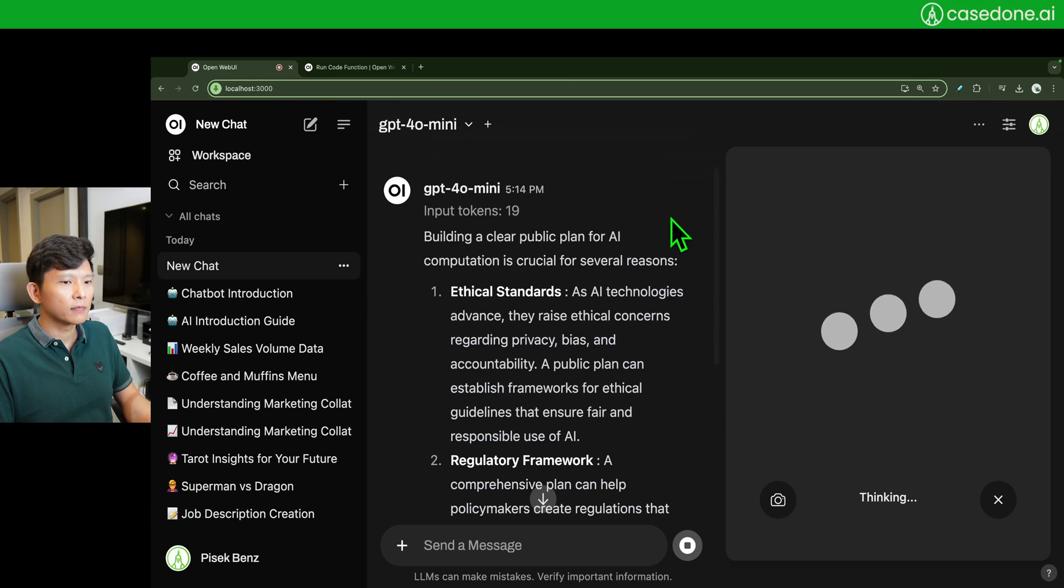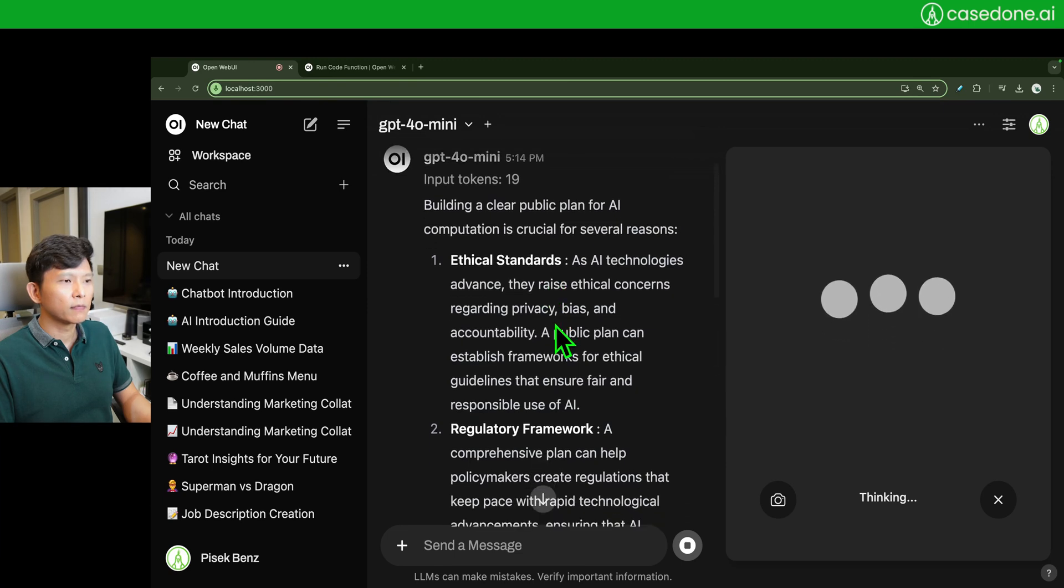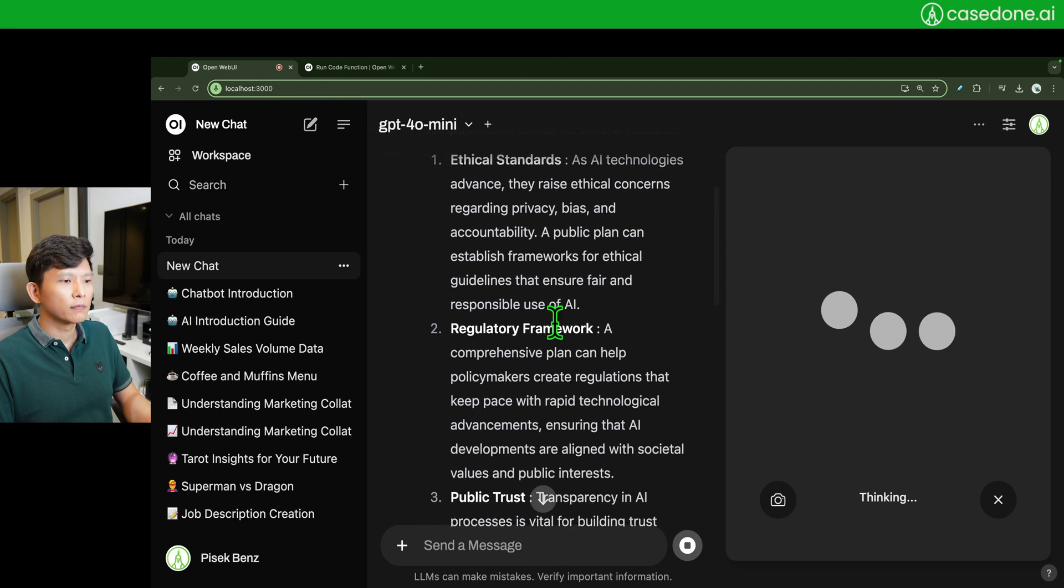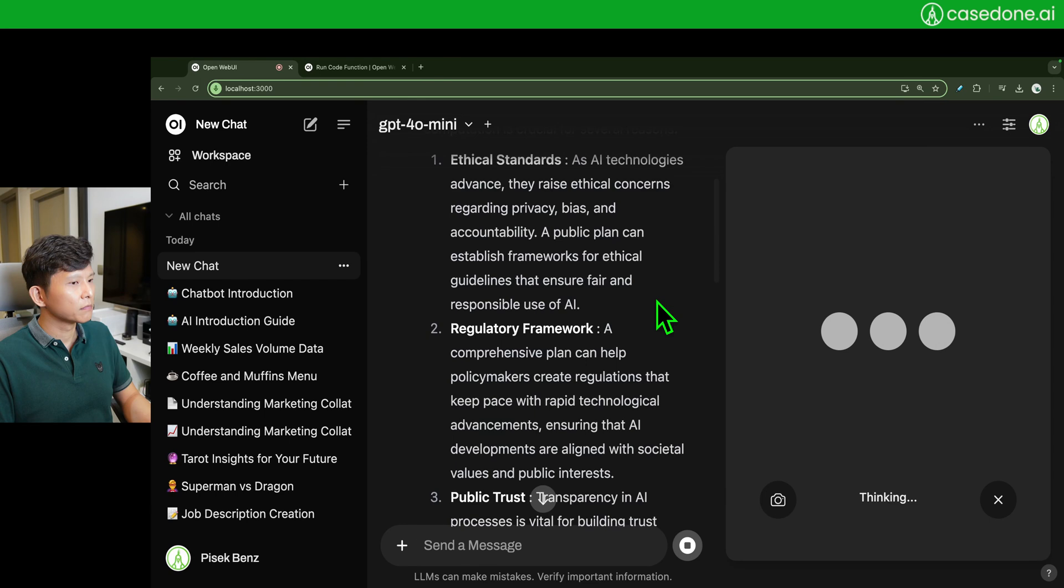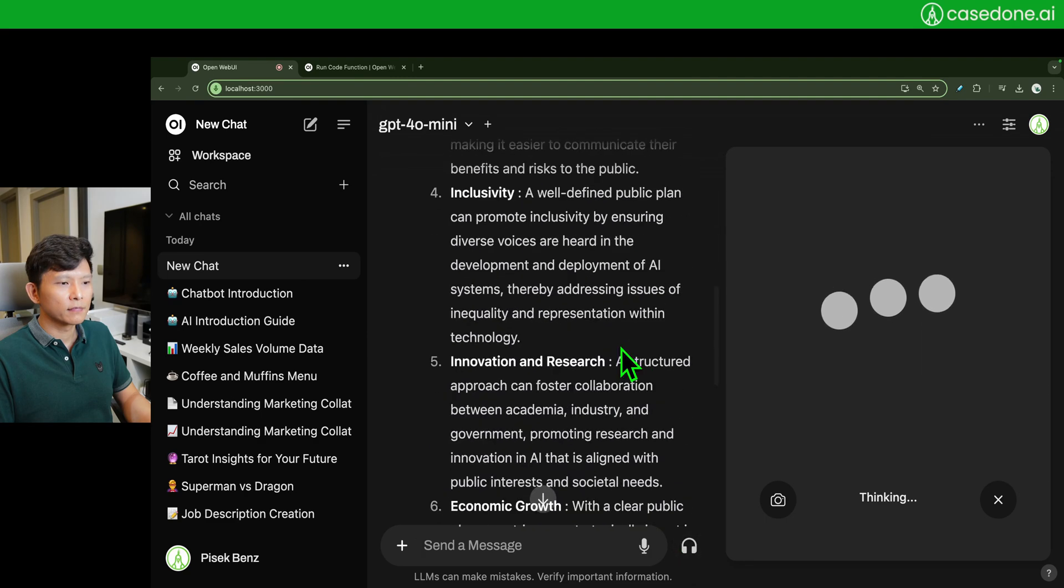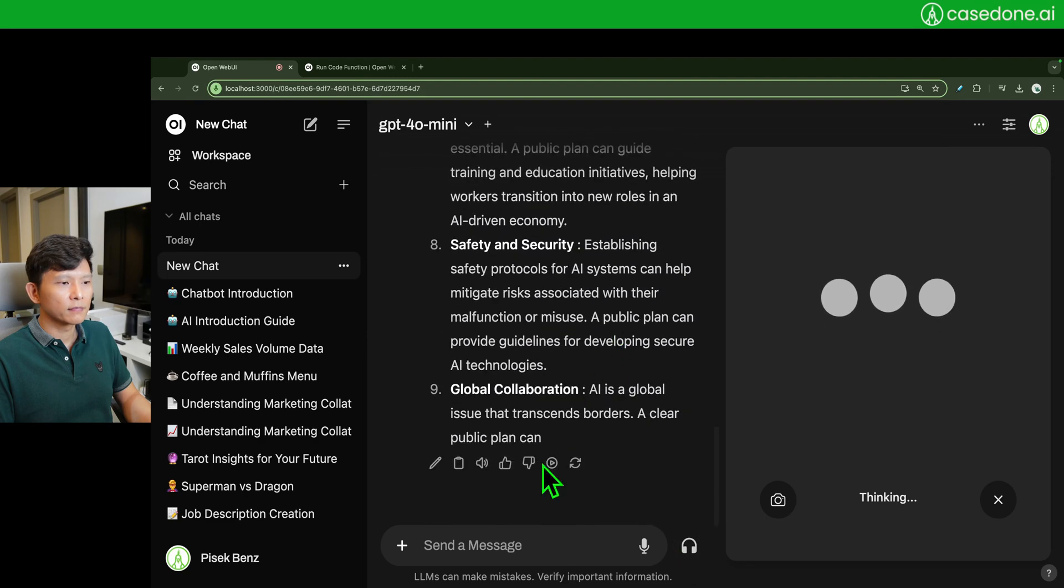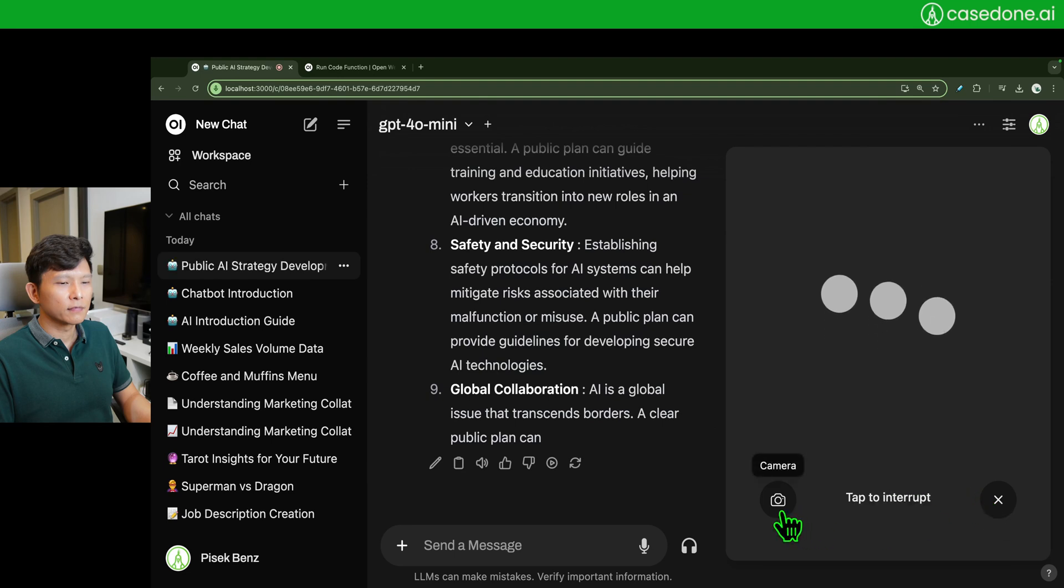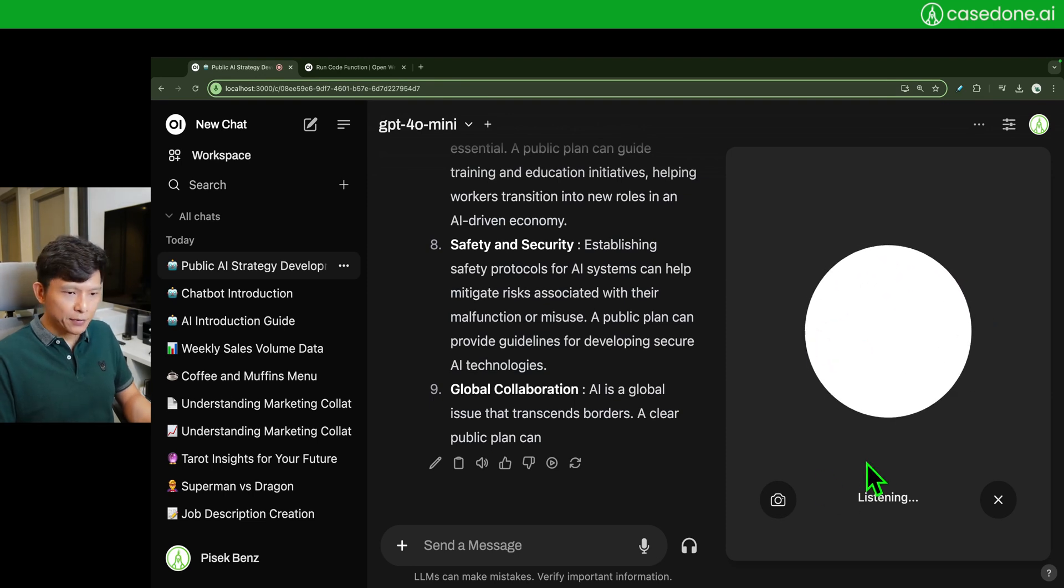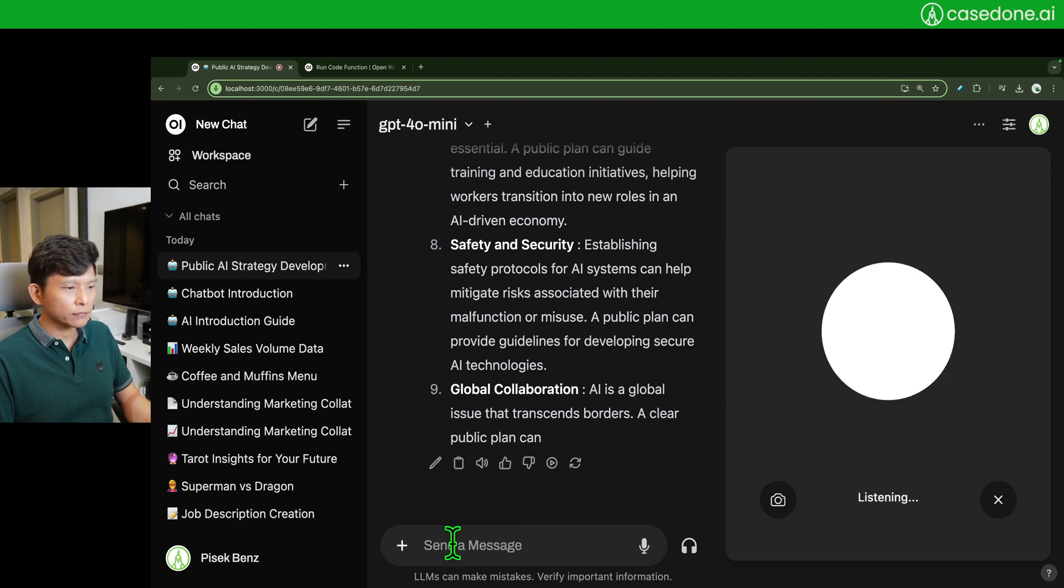Building a clear public plan for AI computation is crucial for several reasons. One, ethical standards. As AI technologies advance they raise ethical concerns regarding privacy, bias, and accountability. A public plan can establish frameworks for ethical guidelines that ensure fair and responsible use of AI. Two, regulatory framework. A comprehensive plan can help policymakers create regulations that keep pace with rapid technological advancements, ensuring that AI developments are aligned with societal values and public interests. Three, public trust. Transparency in AI processes. Now you can tap to interrupt.